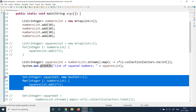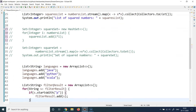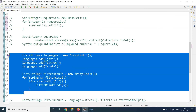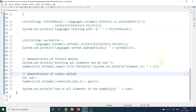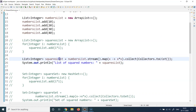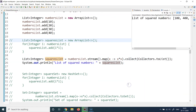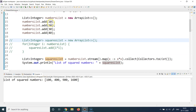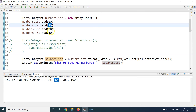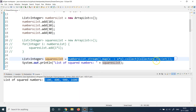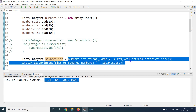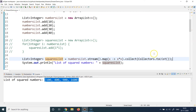Let me comment out the other code so we don't get strange outputs, and focus only on the squares list prepared using the streams API. Right-click, run as Java application — there's the output. The first number was 10, its square is 100; second is 20, square is 400; third is 30, square is 900; fourth is 40, square is 1600. You can write the same code the old way, but this is the efficient and better single-line approach.